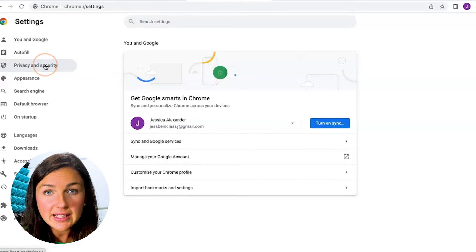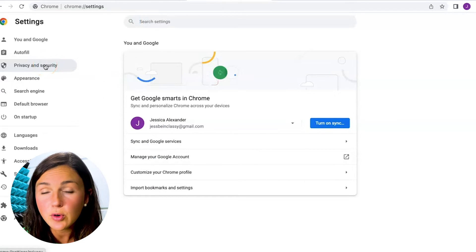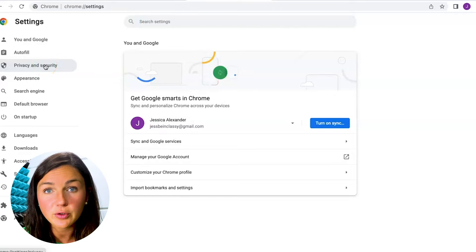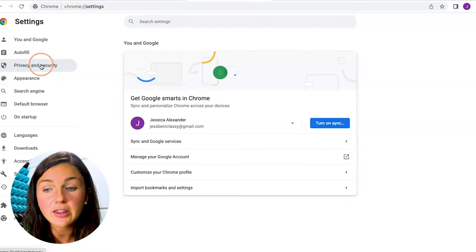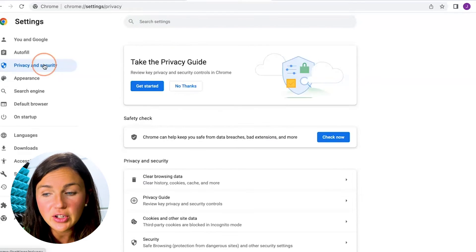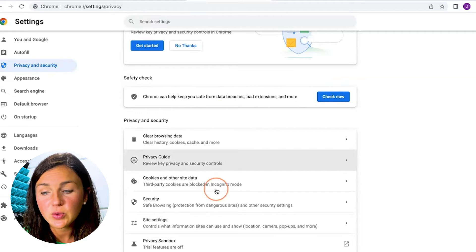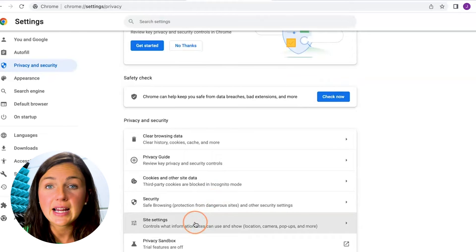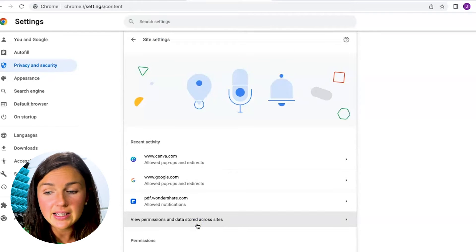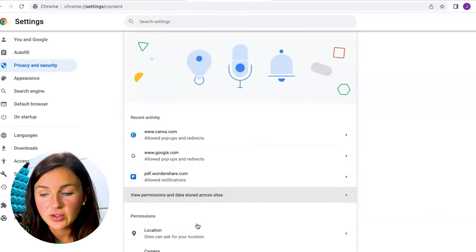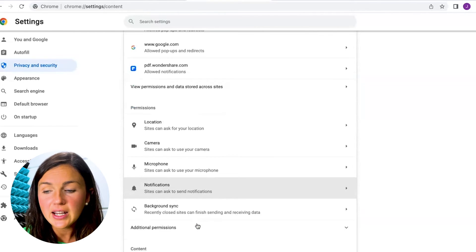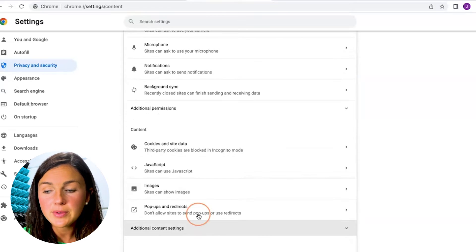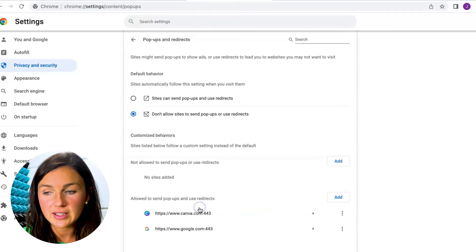So on the left hand side to enable or disable pop-ups or redirects for Google Chrome click on the privacy and security then scroll down to where it says site settings. Click on site settings and then scroll down again until you see pop-ups and redirects.